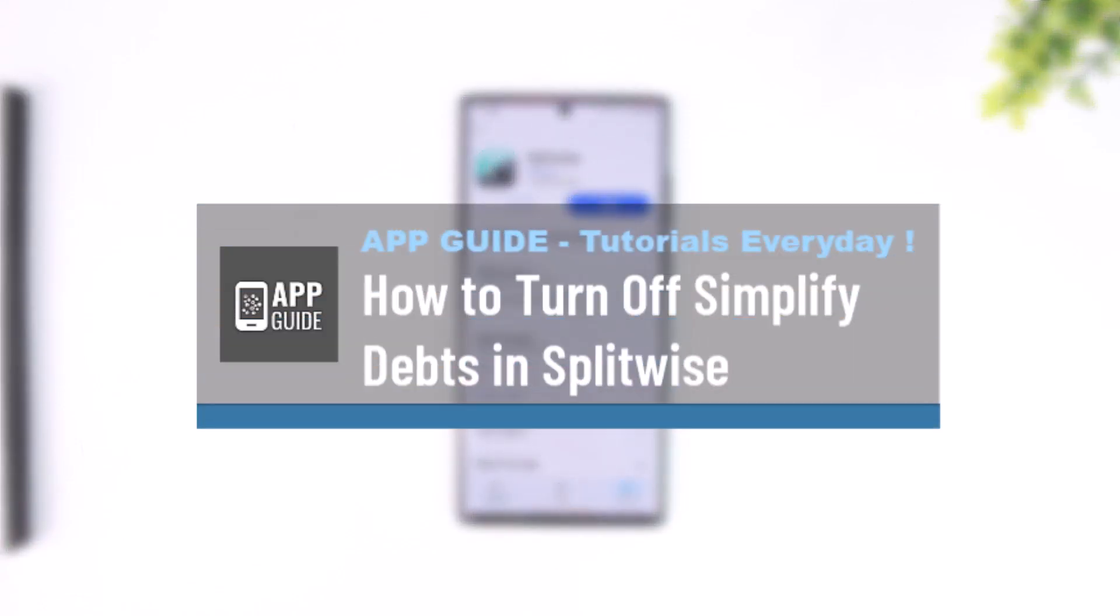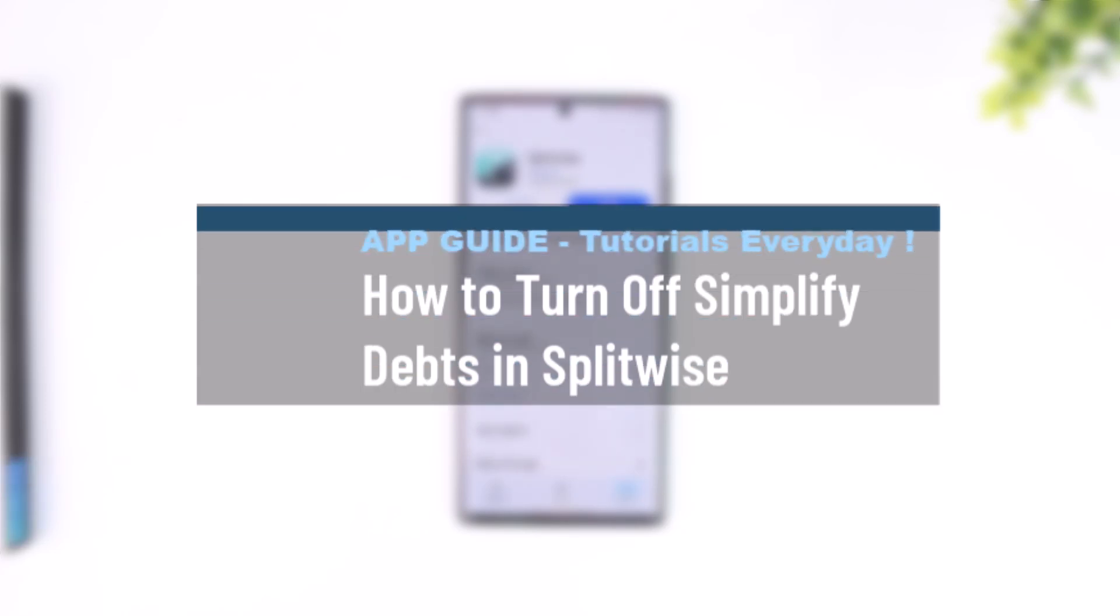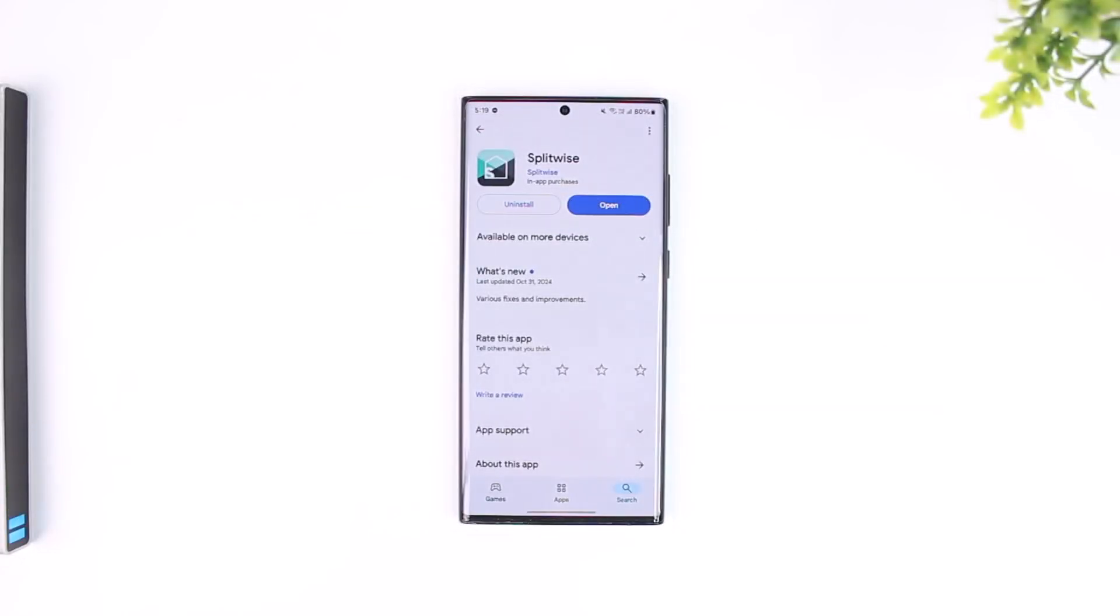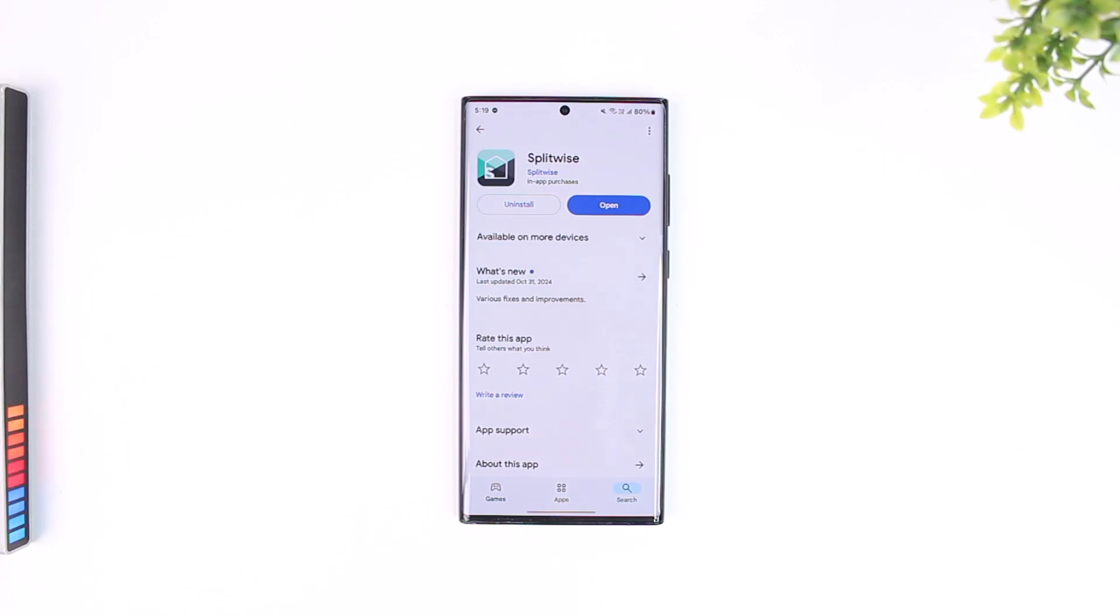How to turn off simplified debts in Splitwise. In order to turn off simplified debts in Splitwise, it is very simple to do. This is a feature, but sometimes you might want to turn it off.